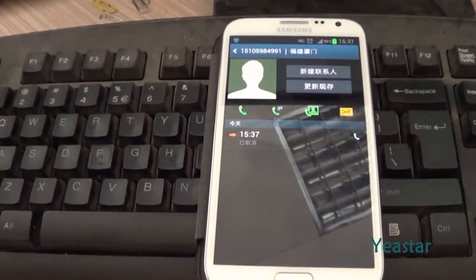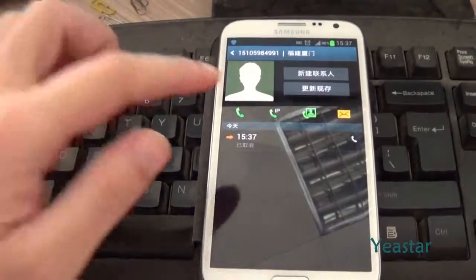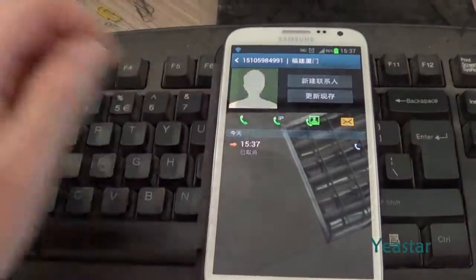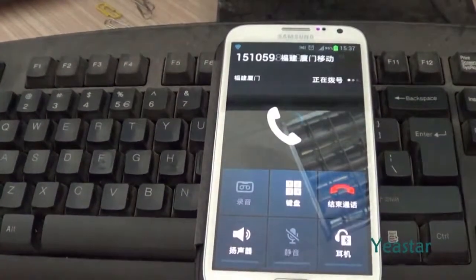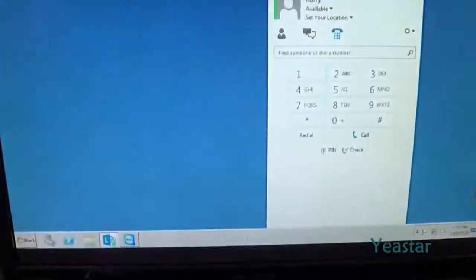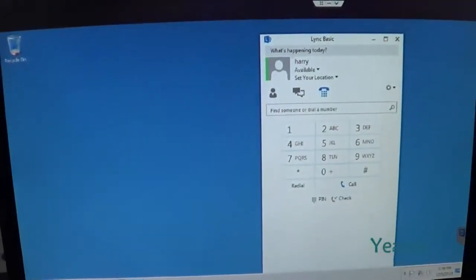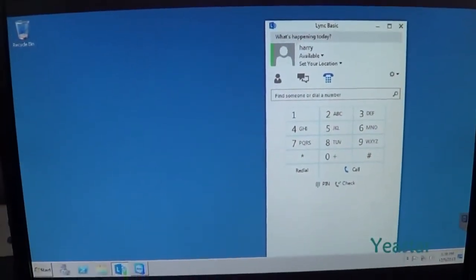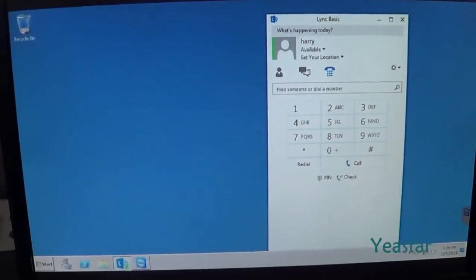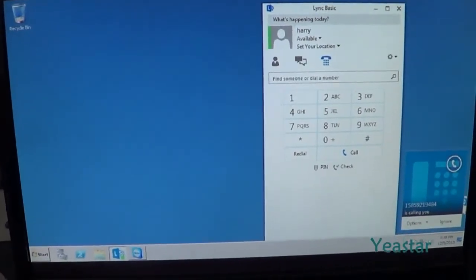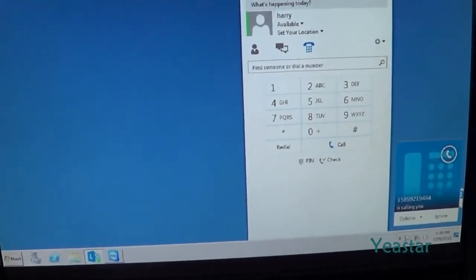Now we use an external phone to dial the mobile number of NeoGate TG. When the call is connected, follow the IVR to dial the extension number of Lync Server. The extension rings.